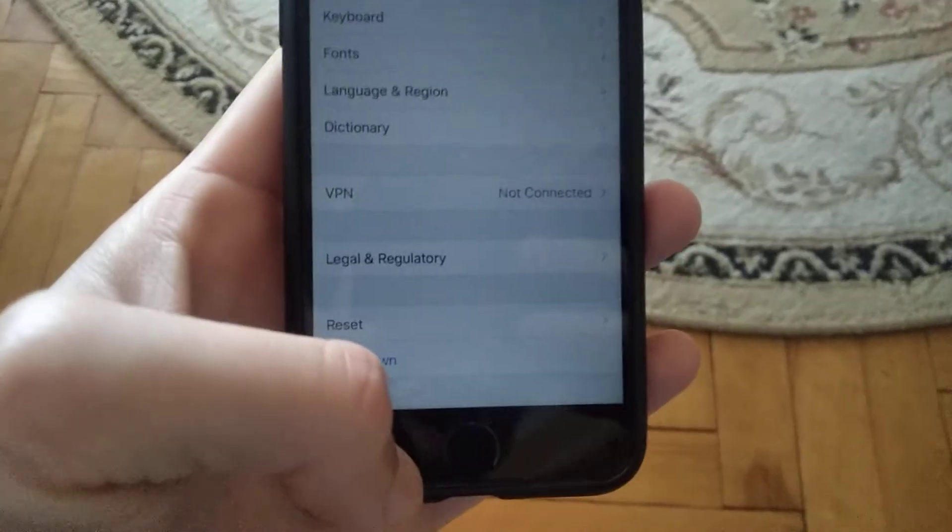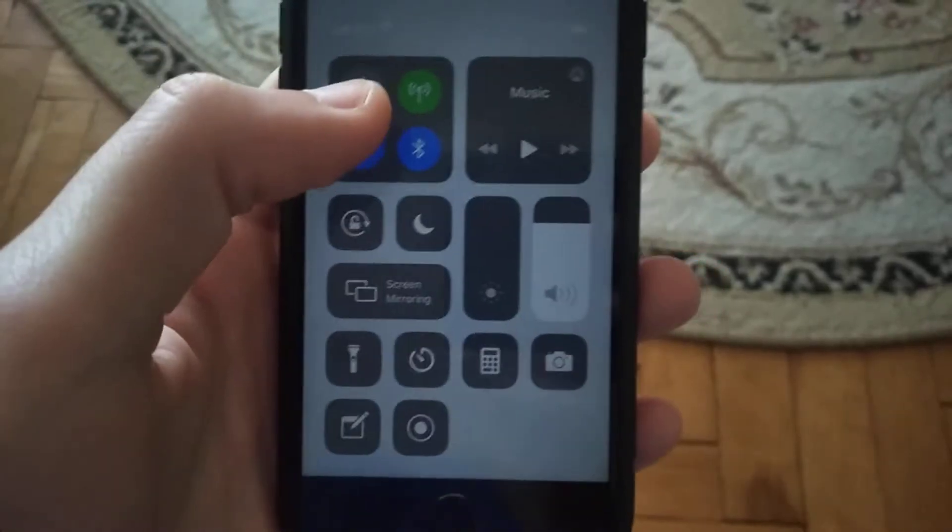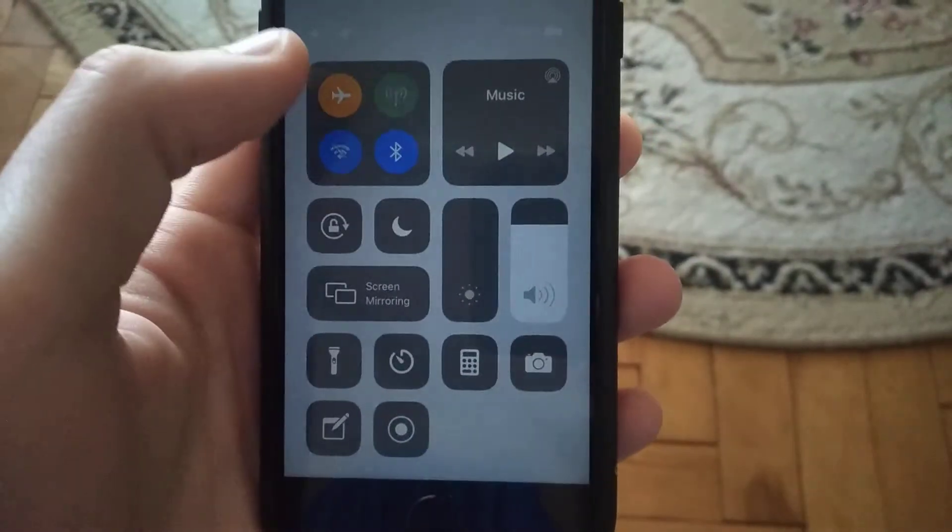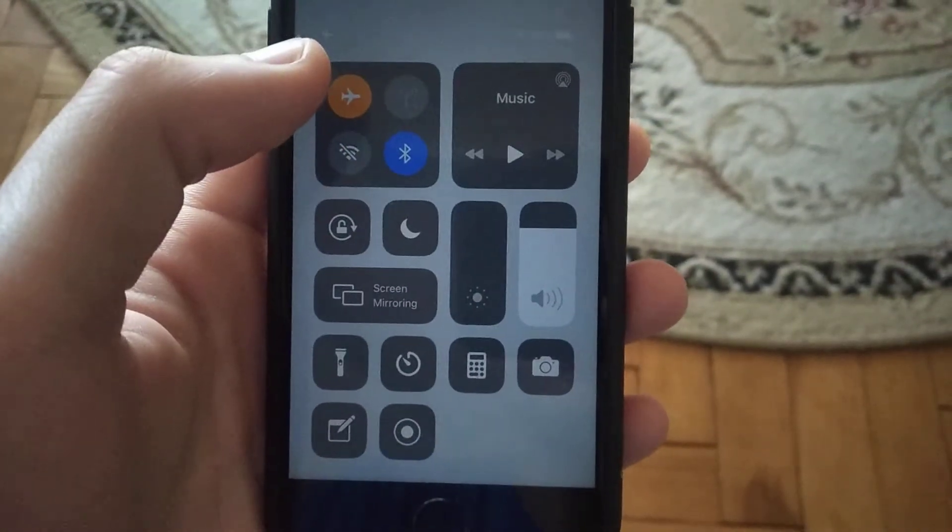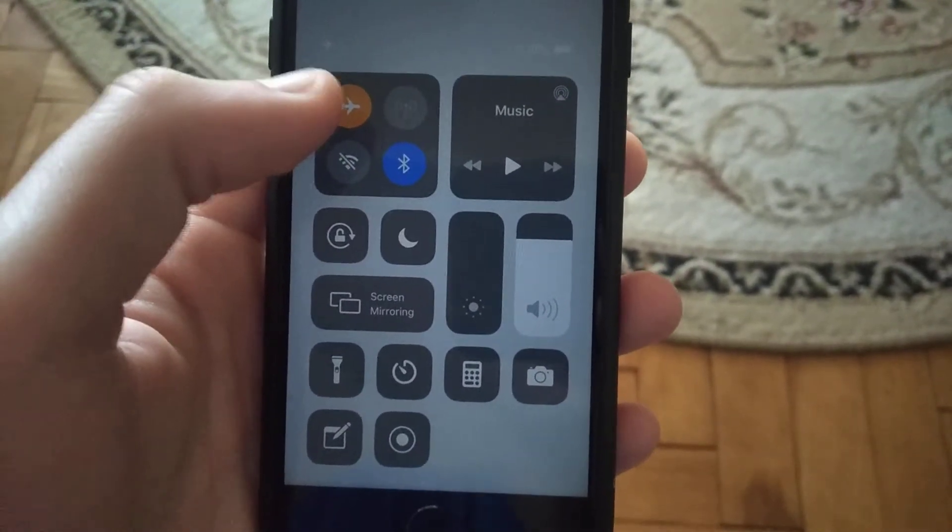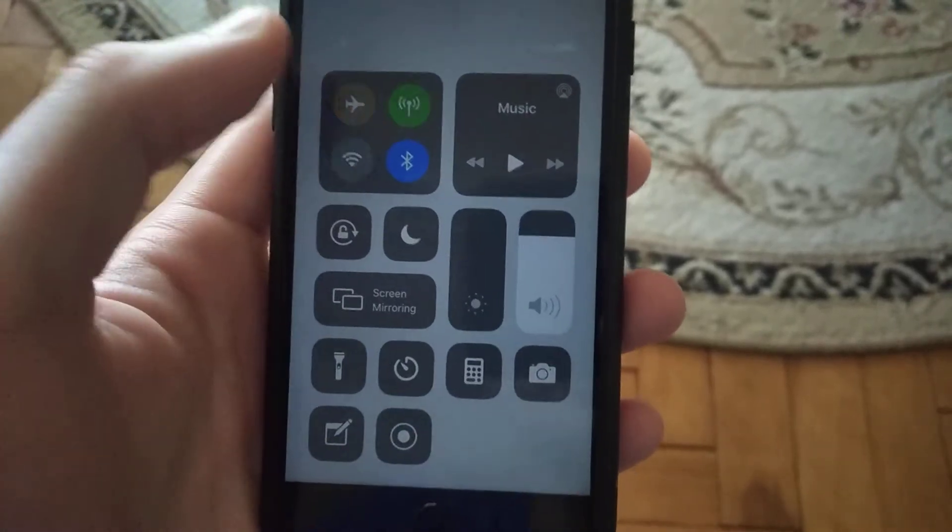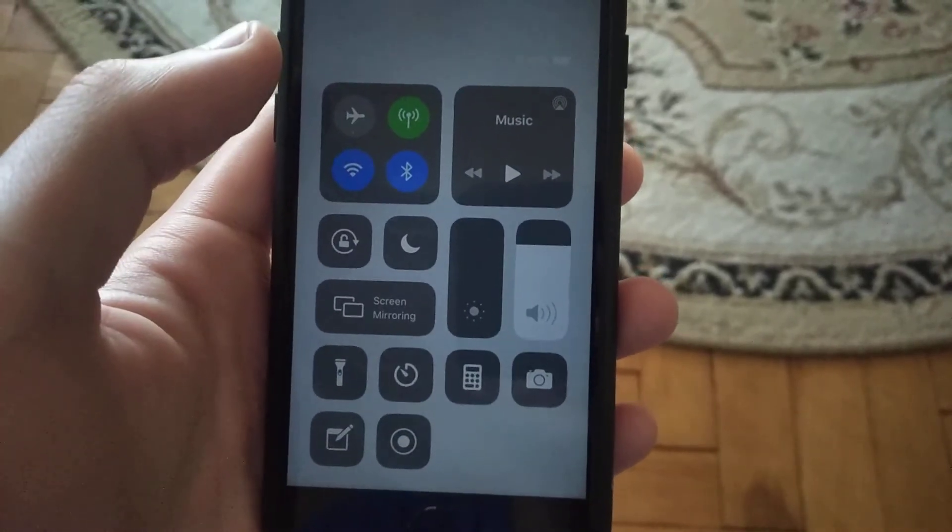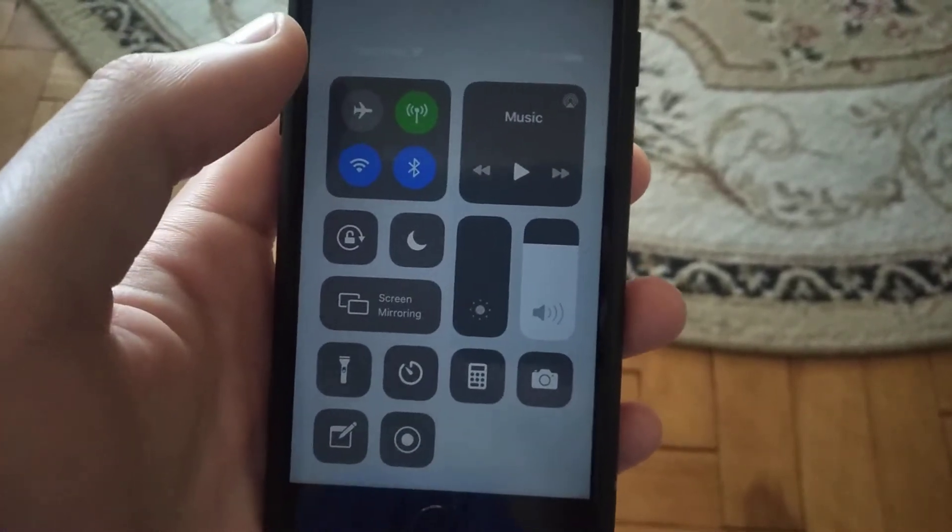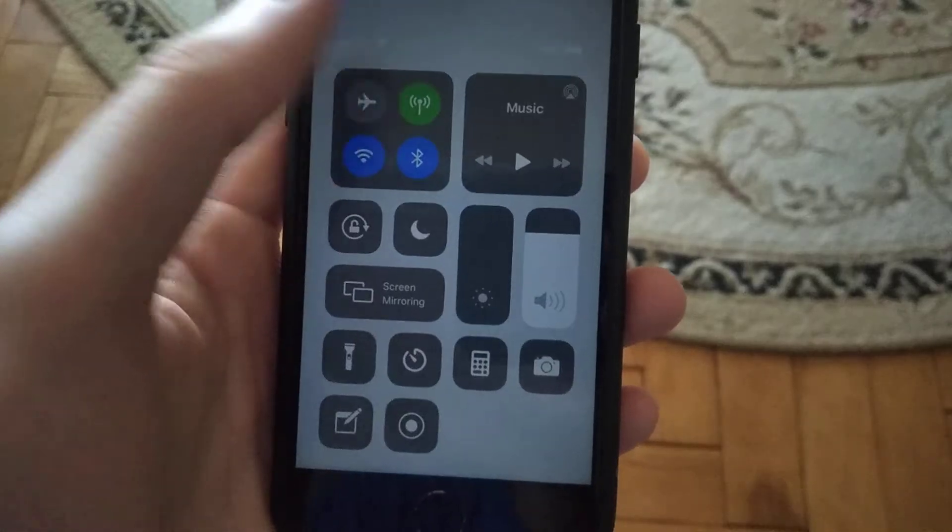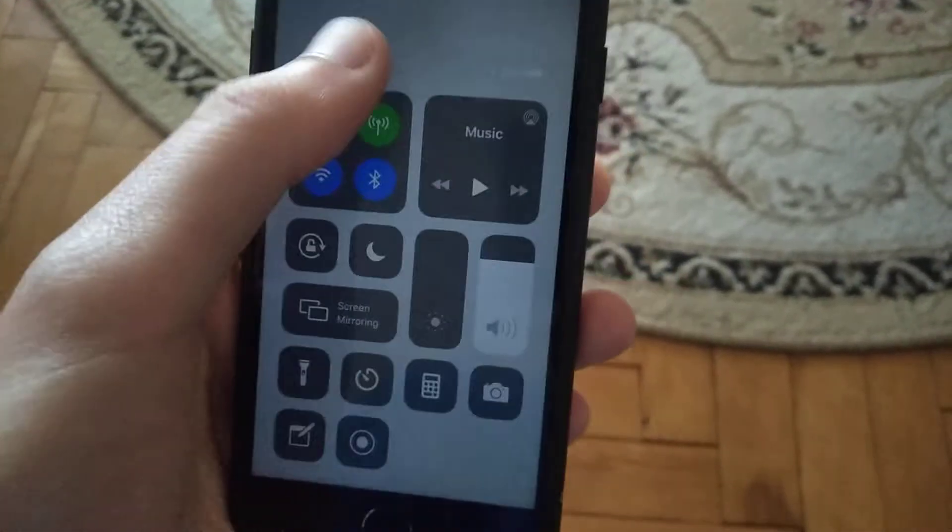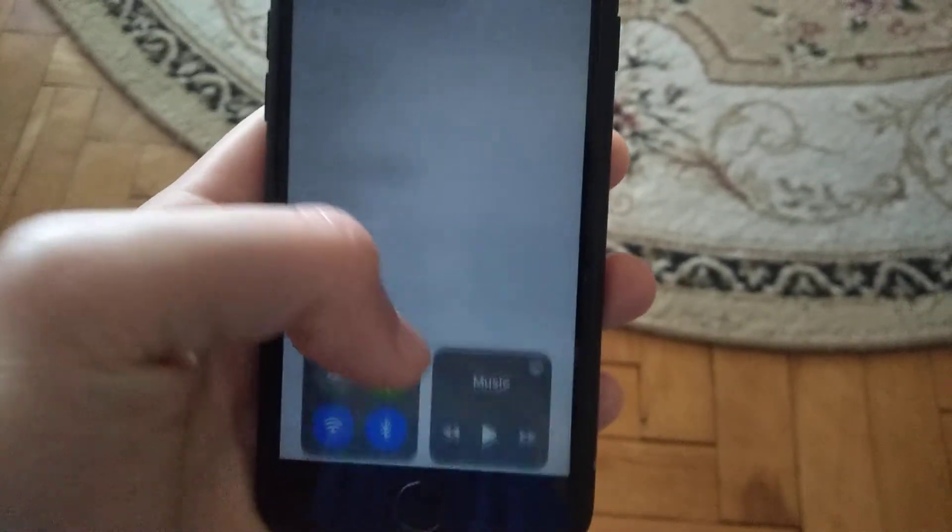Another way you can try is swipe up and turn on airplane mode. Wait a few seconds, and then click airplane mode again, and it will successfully turn off airplane mode.